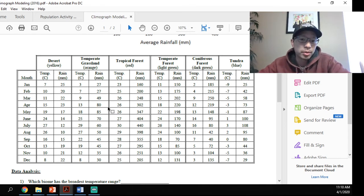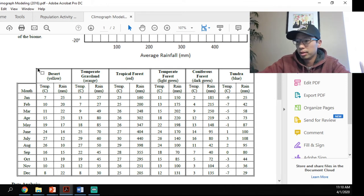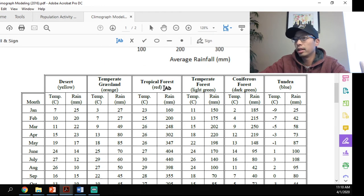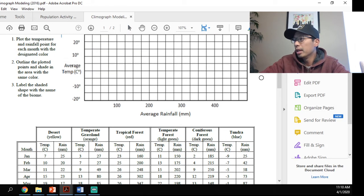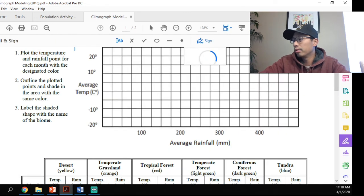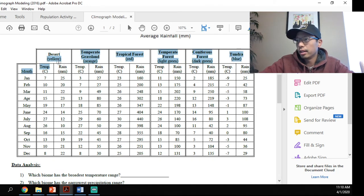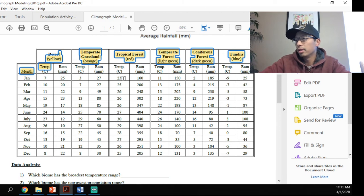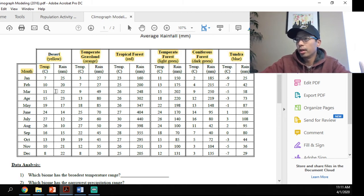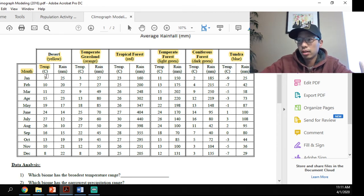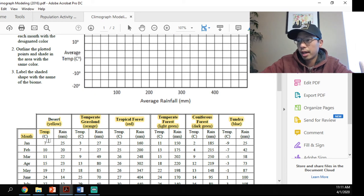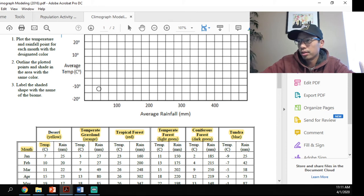Here's how to do the graph. Start with one biome — I'll walk you through the desert. For every month, take the temperature and precipitation and graph a single data point. In January it's 7 degrees Celsius and 25 millimeters of rain, so you go to 7 on the temperature axis and 25 on the rainfall axis and put a data point right there. February is 10 degrees and 20 millimeters, so that's another point. March is 11 degrees at 22 millimeters — another dot.